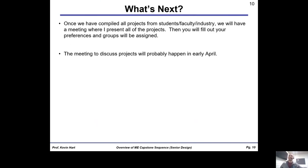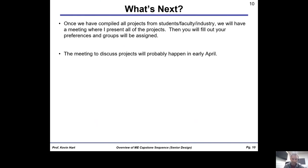What's next? I'll organize all the projects and present them to you in a live setting, after which you'll fill out preference forms for teammates and projects, and we'll start the matching process. Look for another email from me about the project presentation — I'm guessing that will happen in late March or early April. Thank you for tuning in. If you have questions, please email me. I hope you're excited about this next step. Take care.